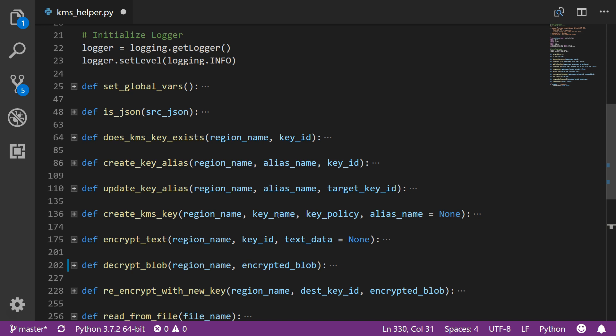An alias name makes it easy for your application to switch between keys without remembering the alphanumeric key ID itself. For encryption, it also requires three parameters: the region where the key is, the key ID (which can also be an alias), and what data needs to be encrypted. We have a lot of functions — let us see how we can go ahead and run them one by one.